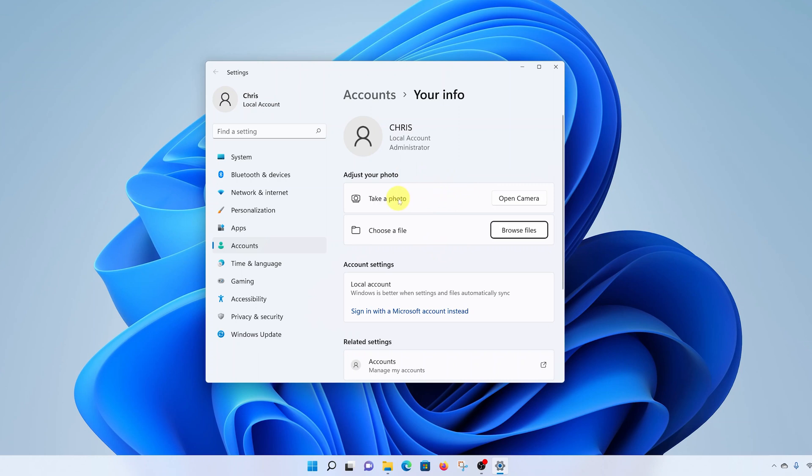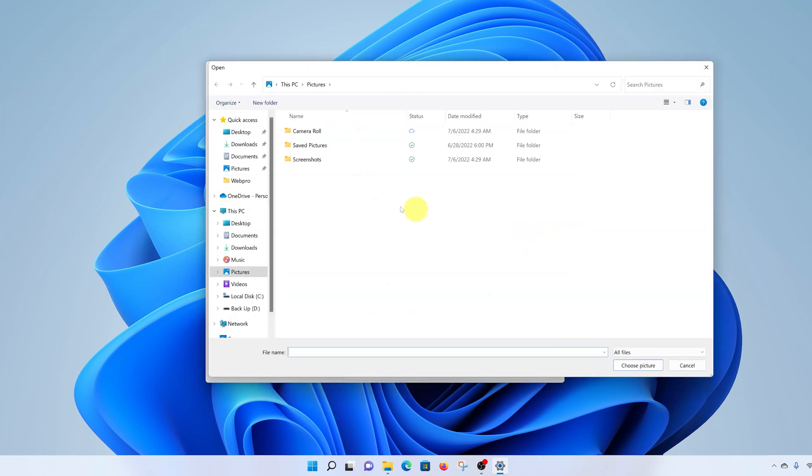You can choose to take a photo, and this will prompt you to take a photo with your webcam. Or you can choose a photo already saved on your computer. I'll click on browse files, and then find the picture on your computer, select it, and then select choose picture.